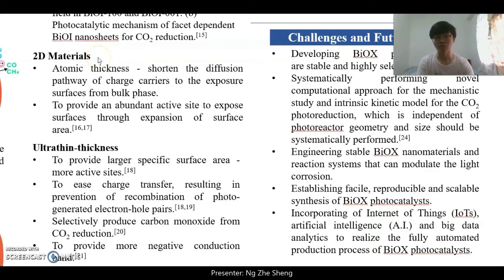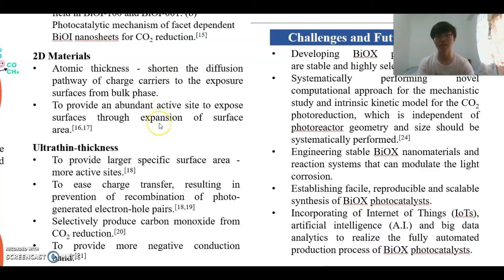Now let's move on to the 2D material. Most of the photocatalysts are in 2D form. 2D materials have an atomic thickness which is able to shorten the diffusion pathway of charge carriers to the exposed surface, as well as provide abundant active sites through expansion of surface area.